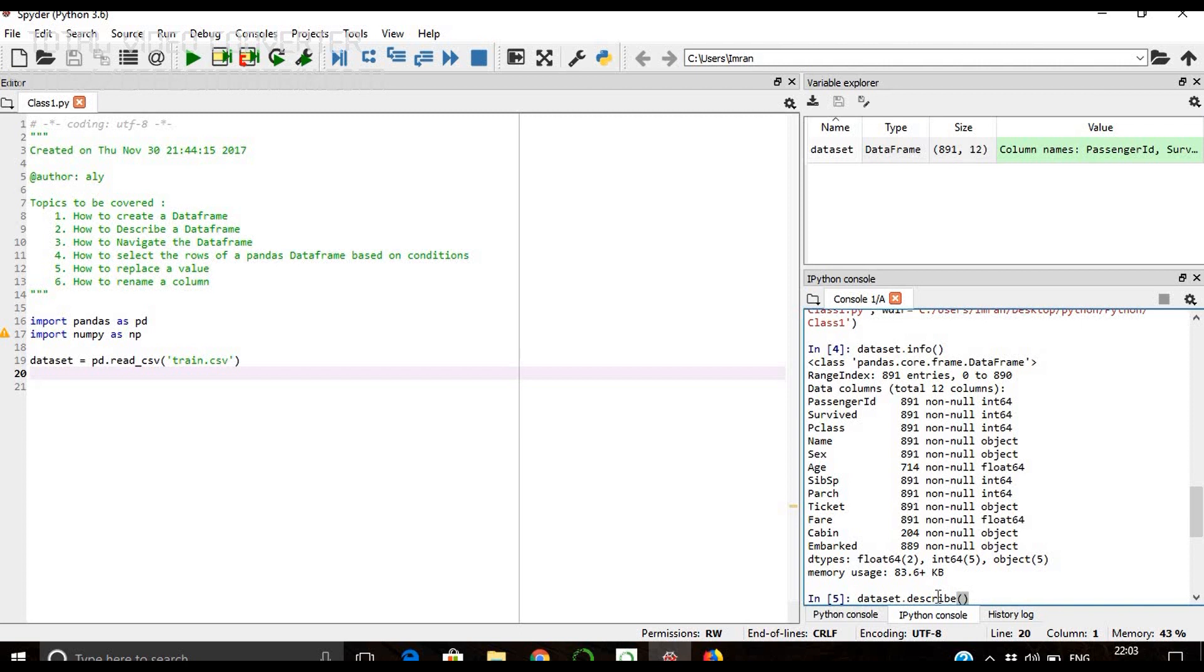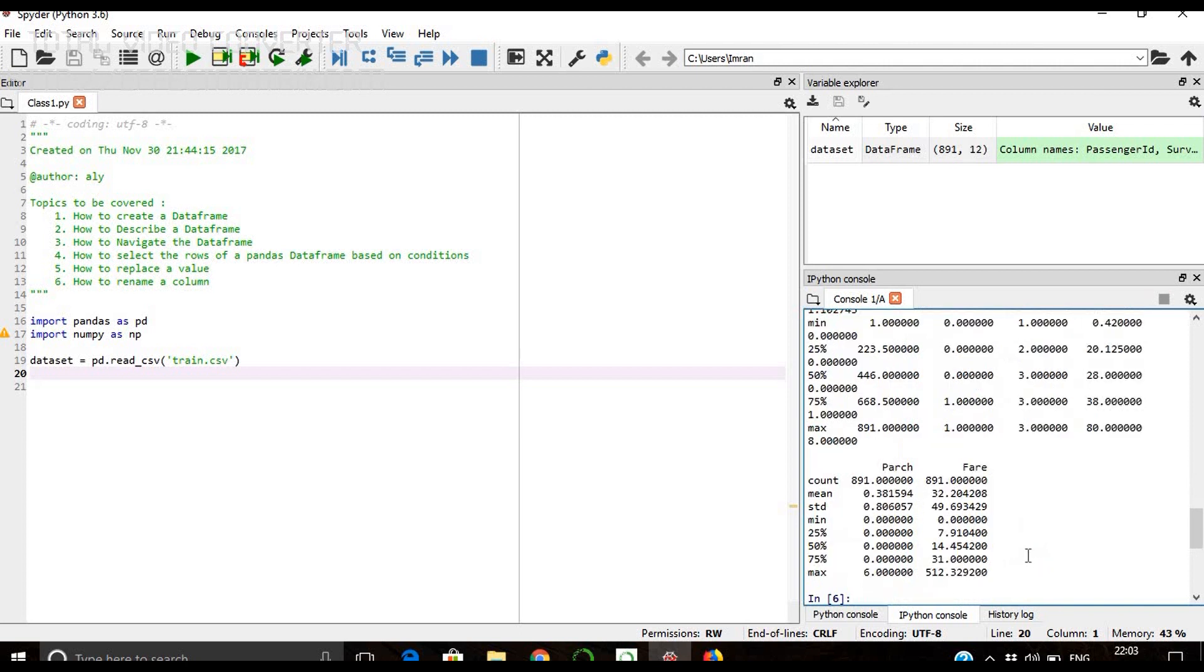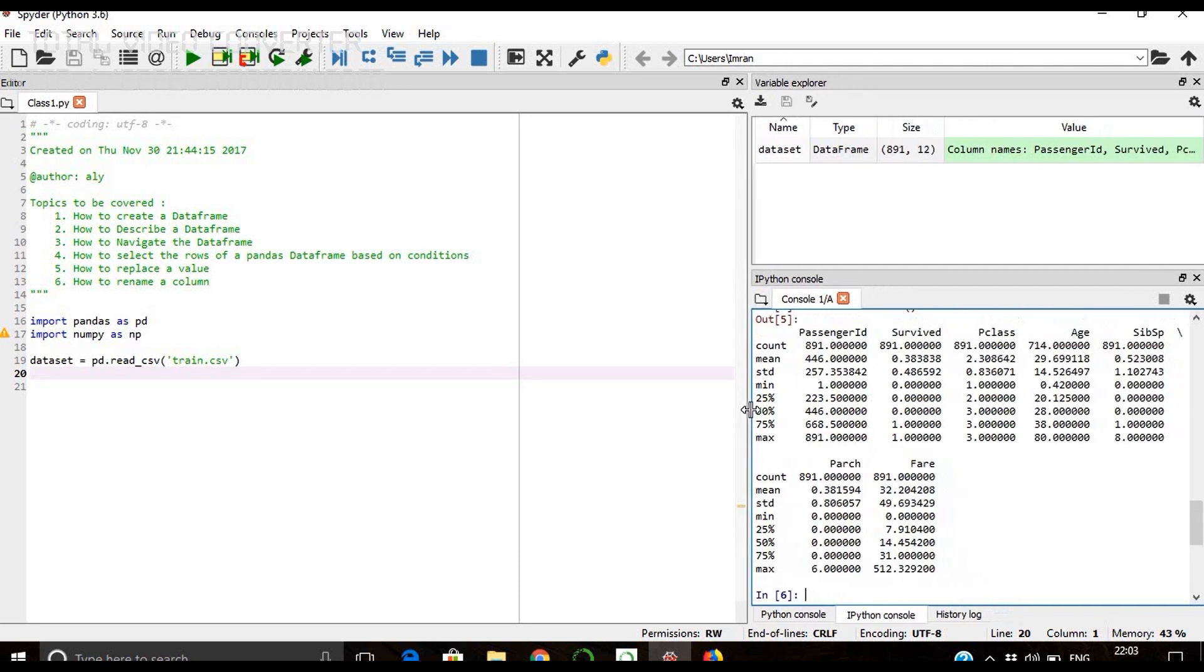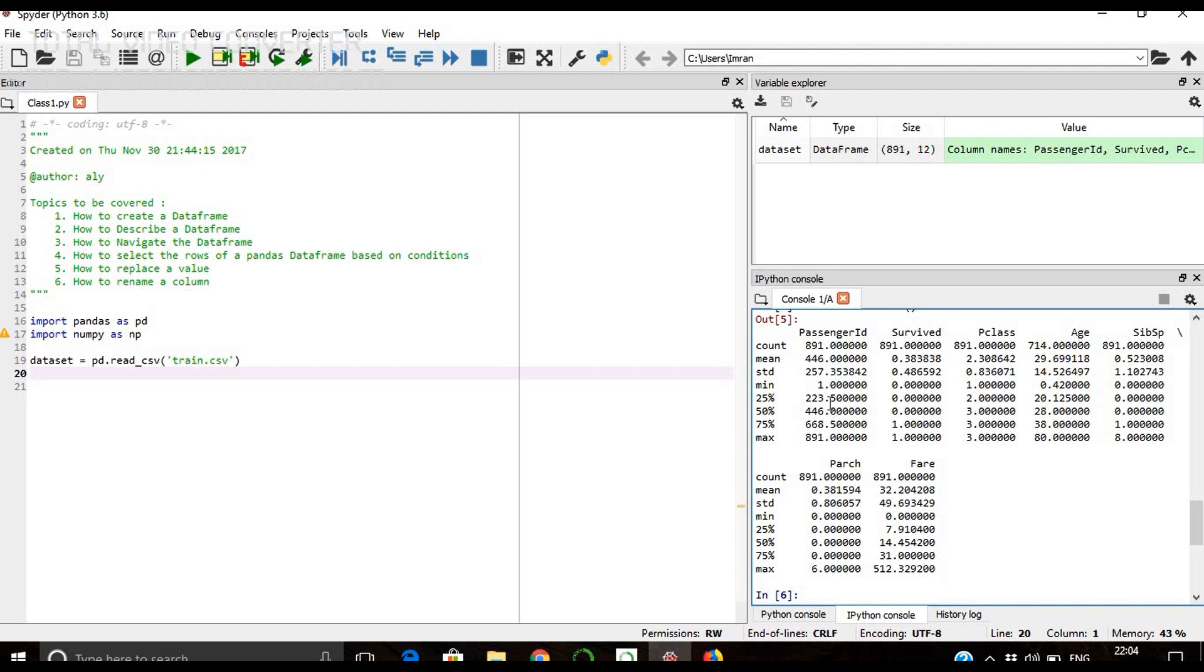We can also give dataset.describe. It will describe and give the mean, median of all the columns which are numeric. For passenger ID we have count - total number of counts is 891, mean is 446, standard deviation is 257, minimum value of passenger ID is 1, and you can see the values vary for all the different columns: survived, pclass, age, sibling, sp, parts.